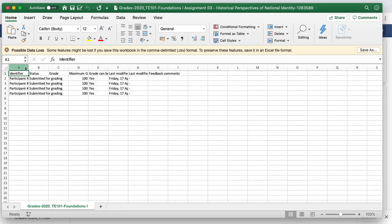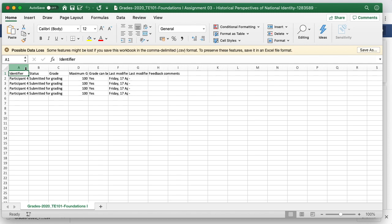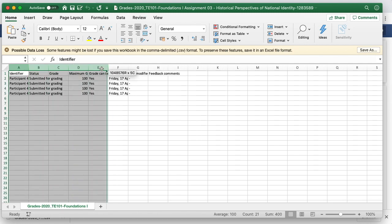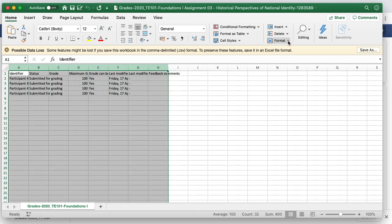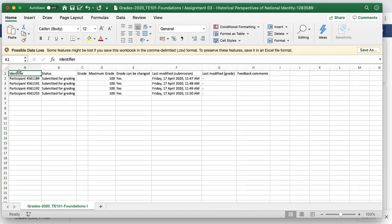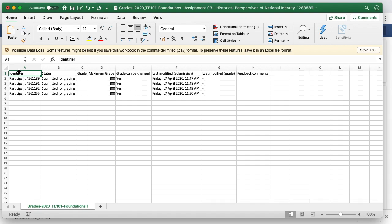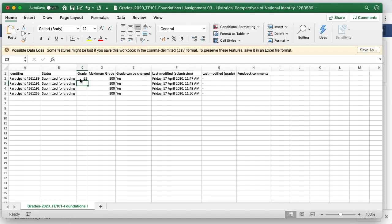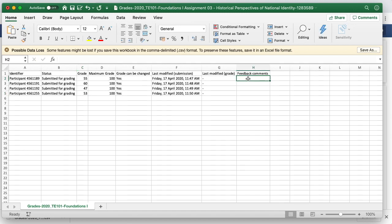I may wish to expand the size of these columns, so I can select all of them and go format, auto fit column width. I can see in the grading worksheet, the students are identified according to their random participant number and in the grade column, I can enter in the grade that I want to award students. The final column, feedback comments, can be used to enter in some text feedback for the student if you wish.